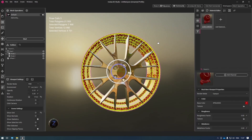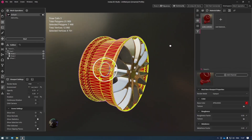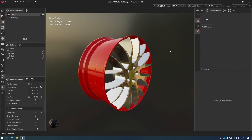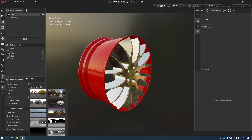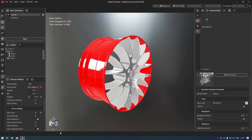Now, the next thing I want to do is go ahead and change my environment light to a studio light so we can really appreciate the shading and analyze how the light flows on our assets so we can see when and where we start to break the shading.